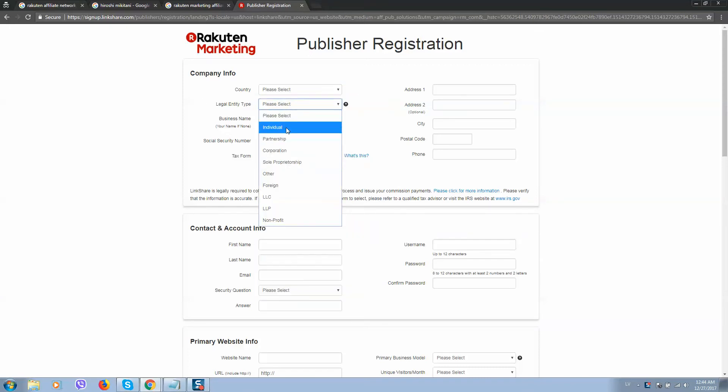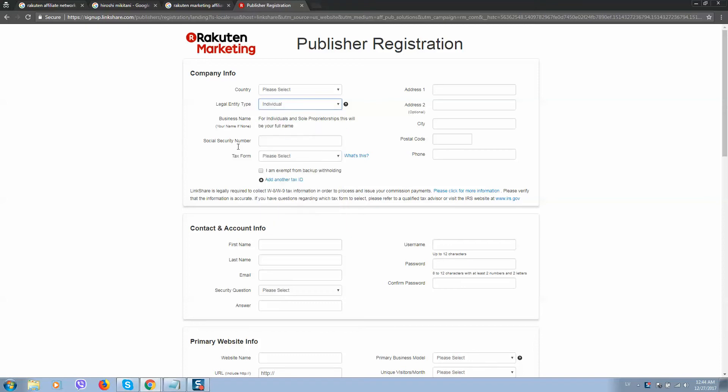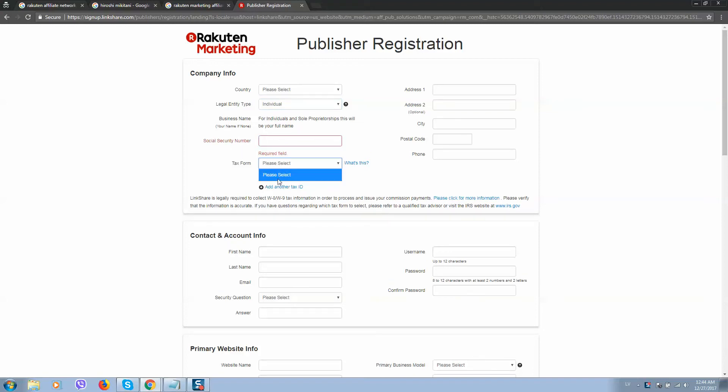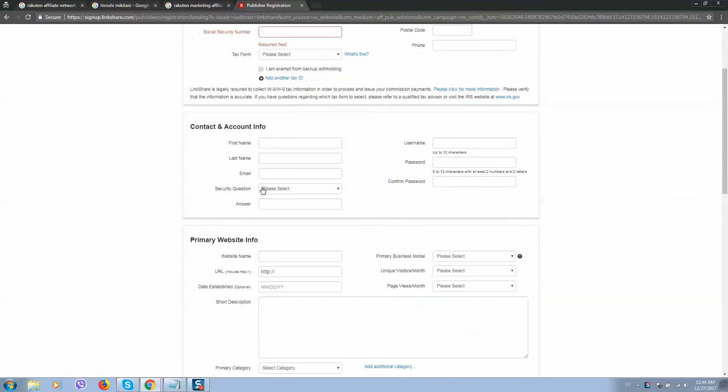Select here your company or individual. Usually it's individual. If you are from USA, then you need to apply with your social security number. And you should fill all these details, make sure everything is correct here.